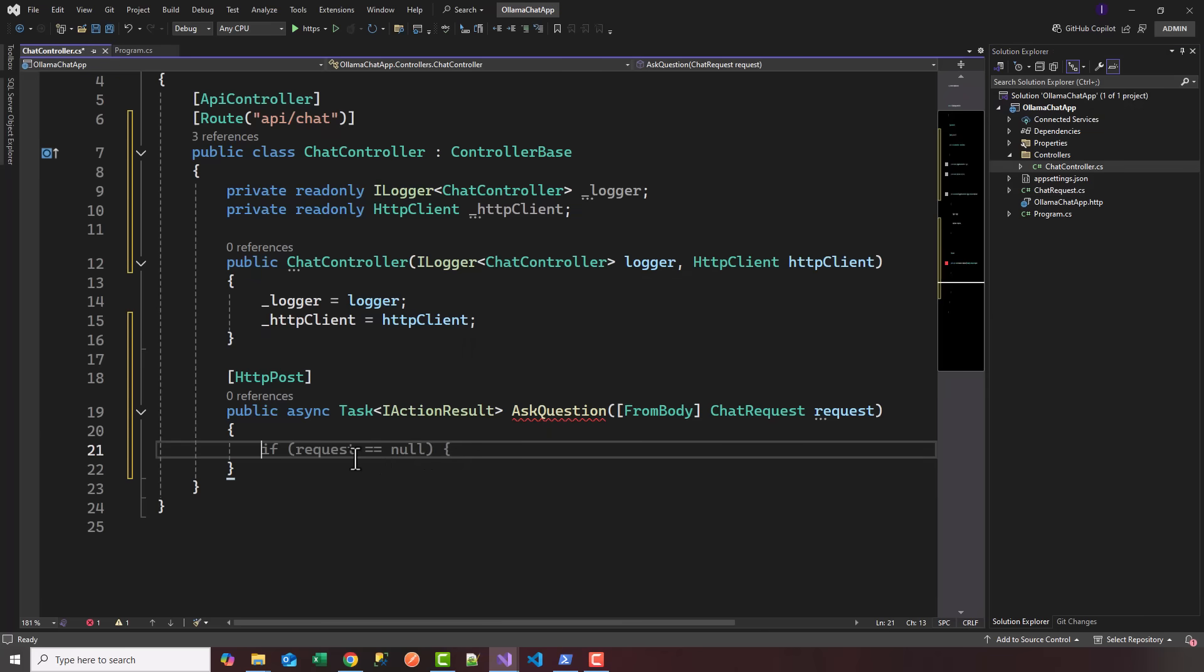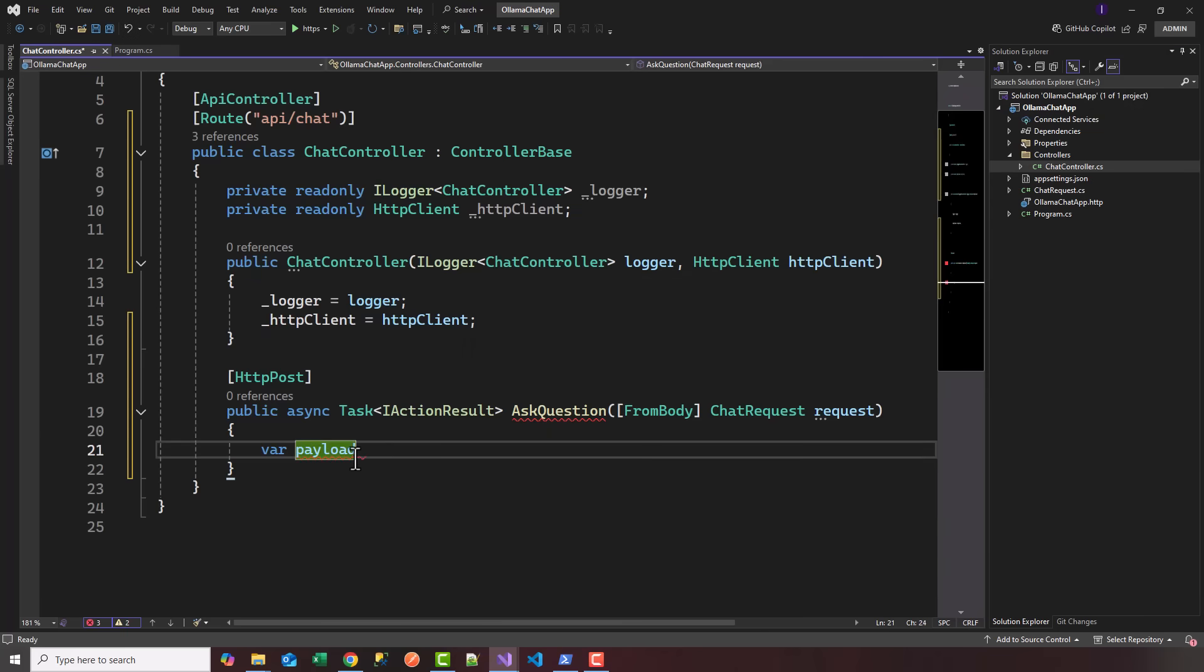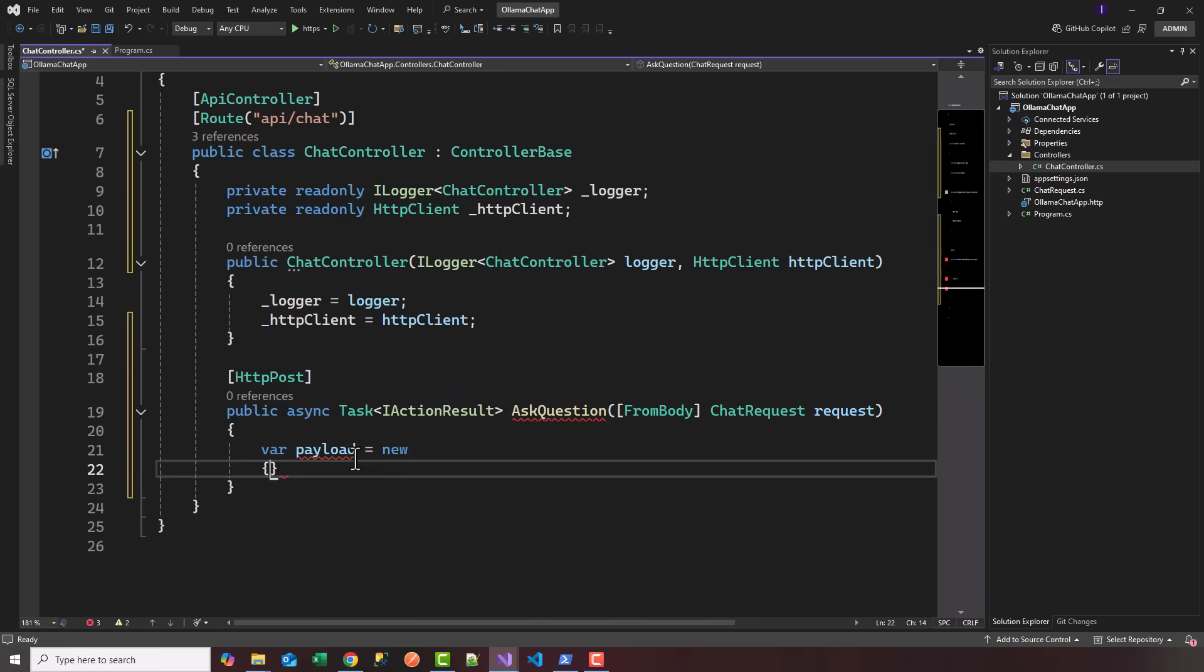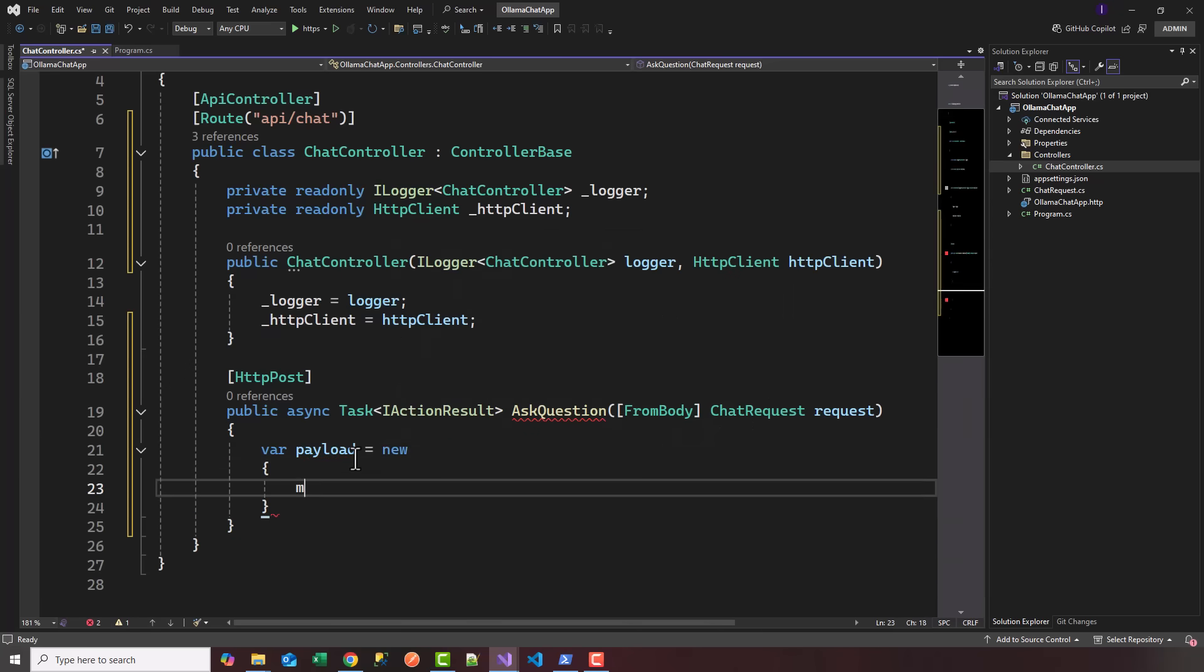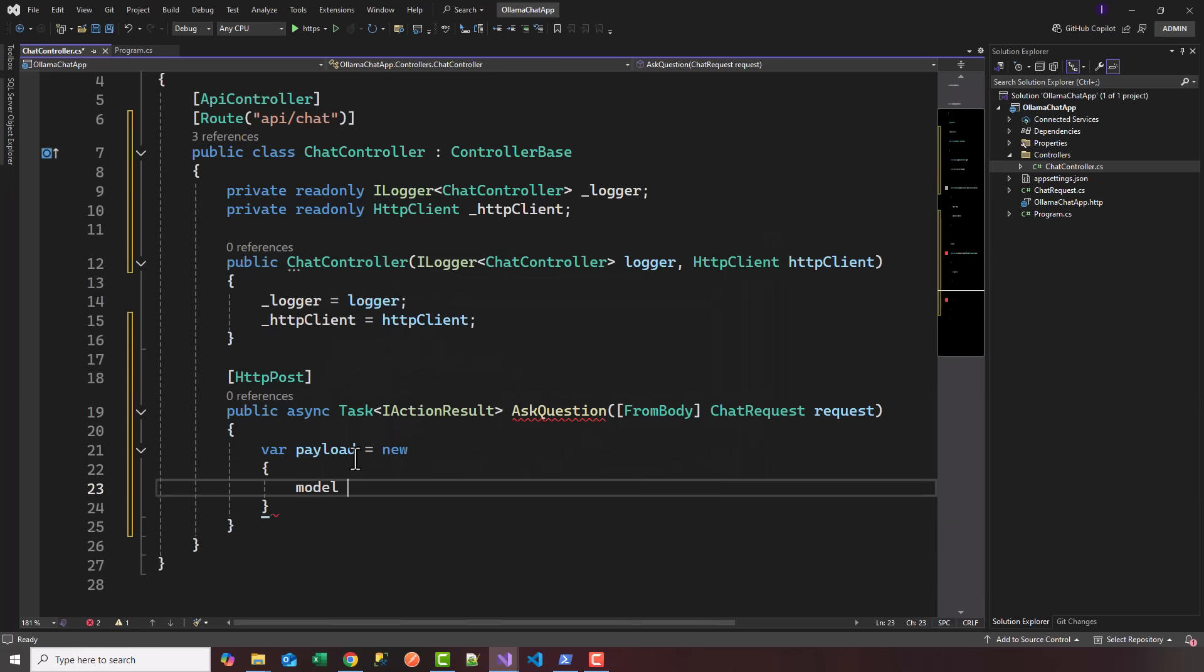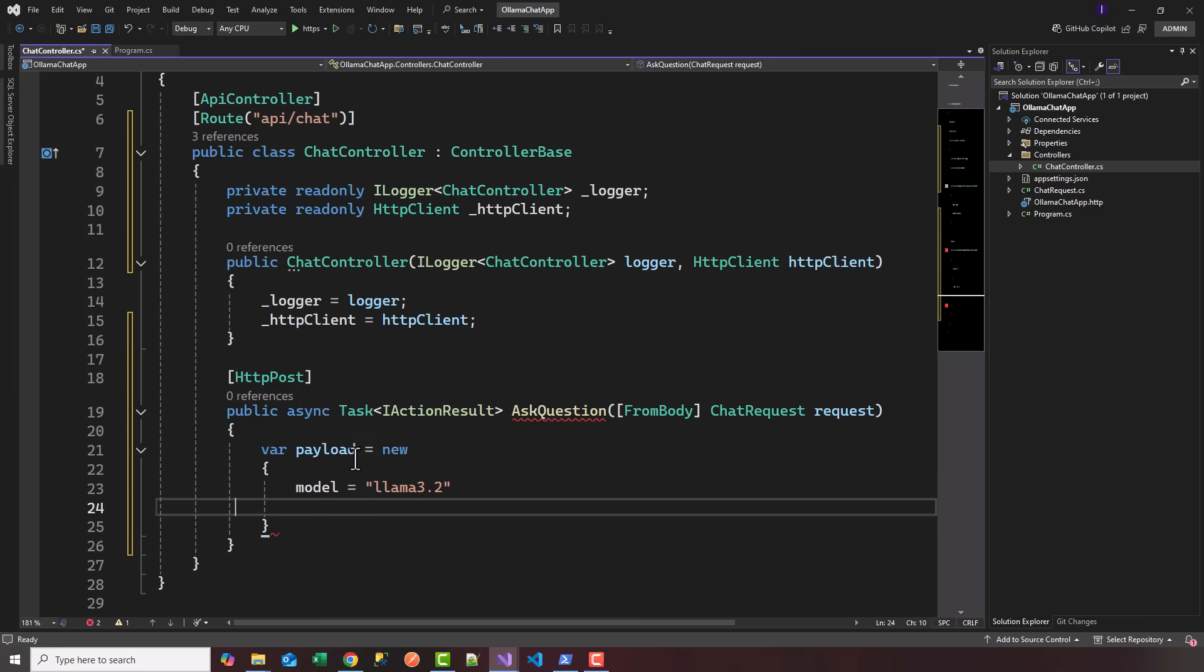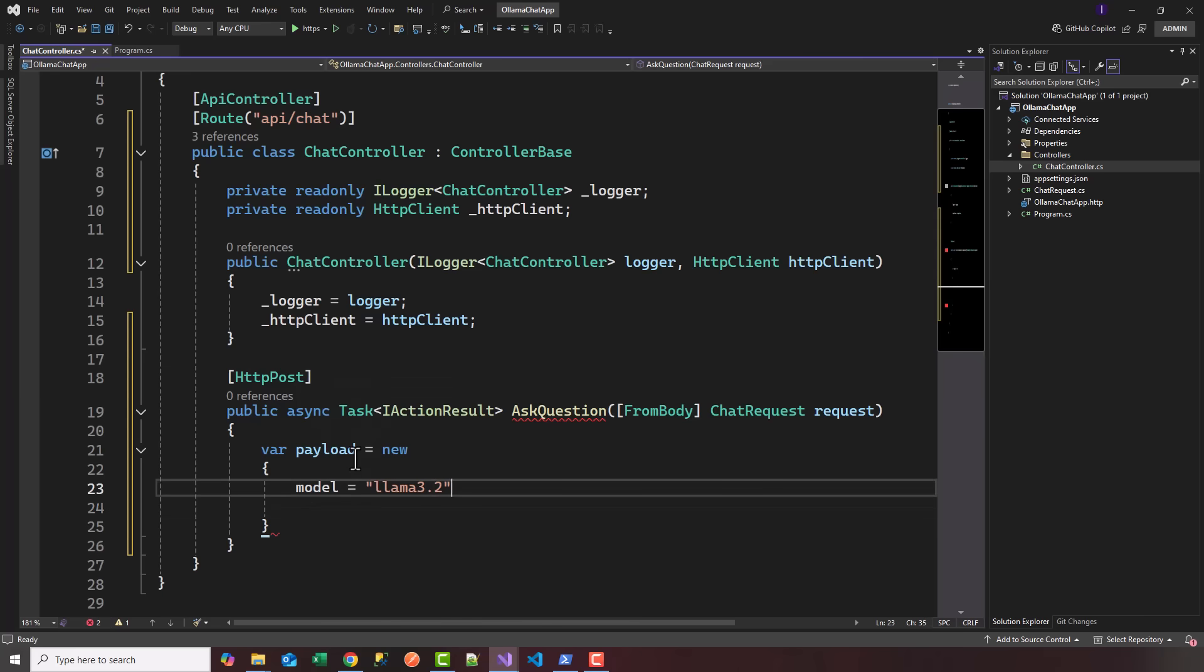The first thing, in order to talk to Ollama locally, we're going to create a payload. Var payload equals new, and the model we set up is llama 3.2, add a comma.